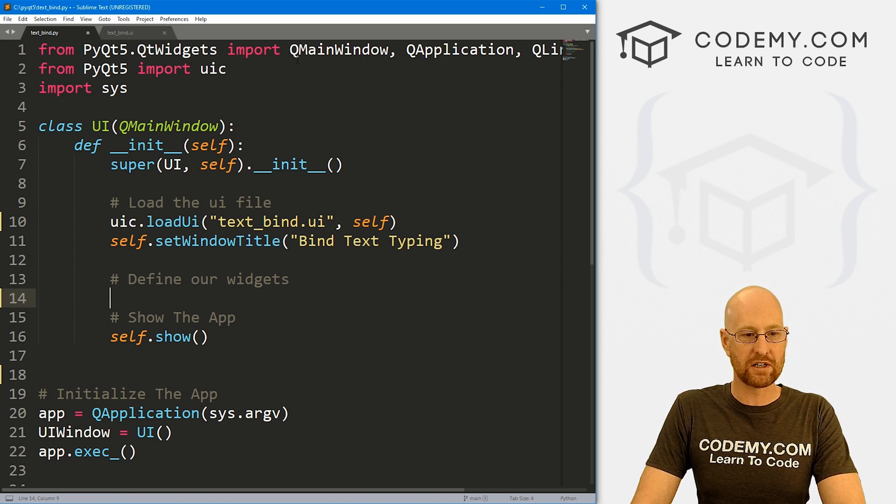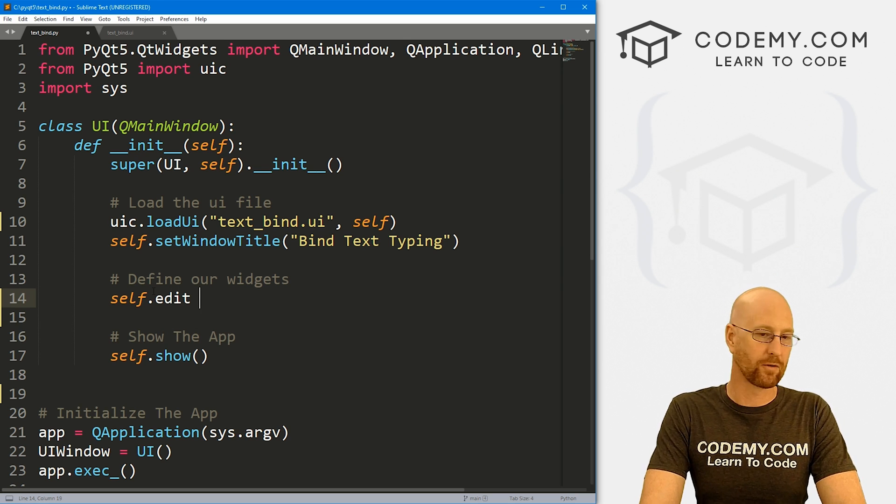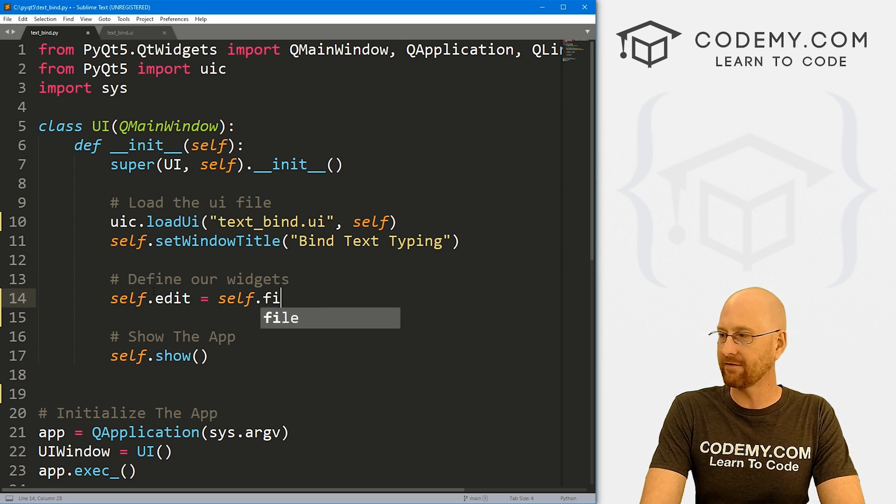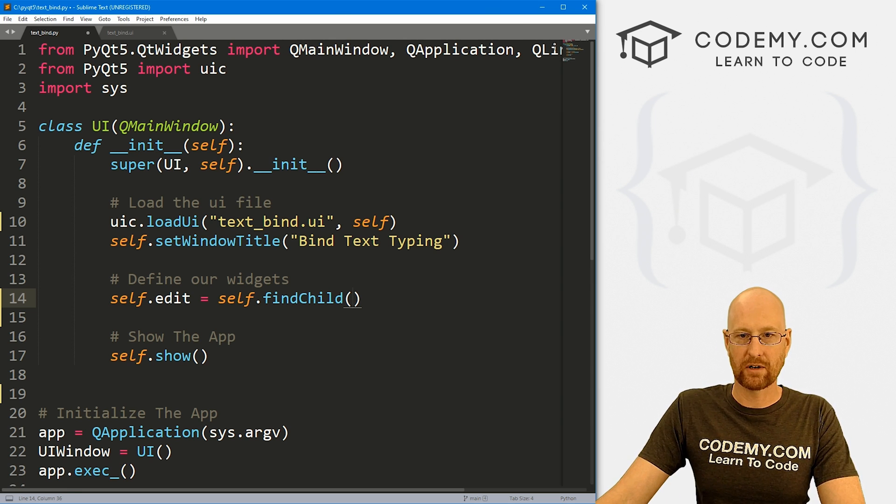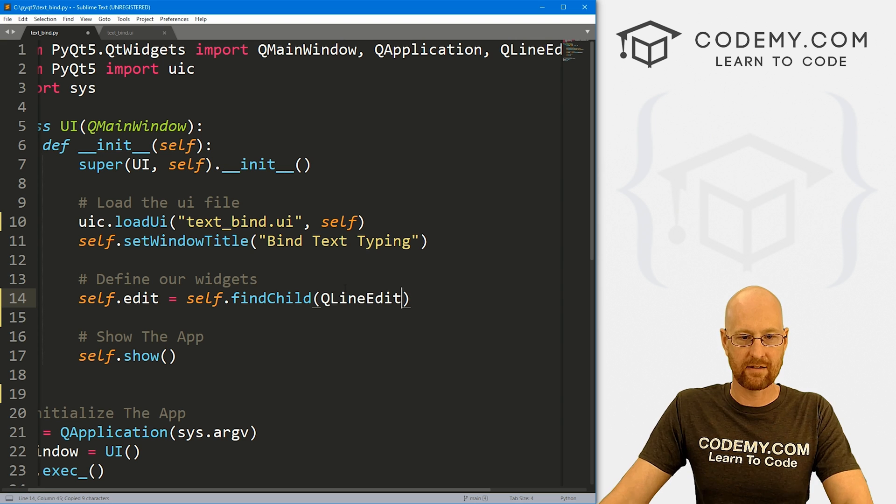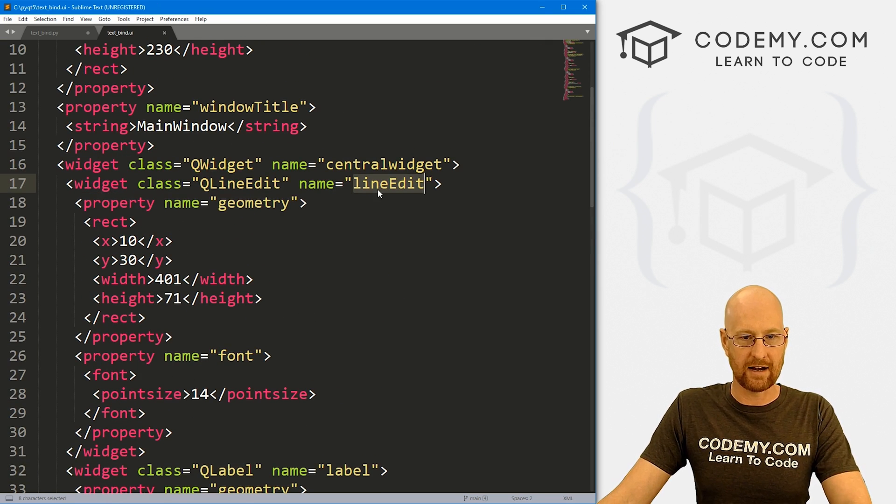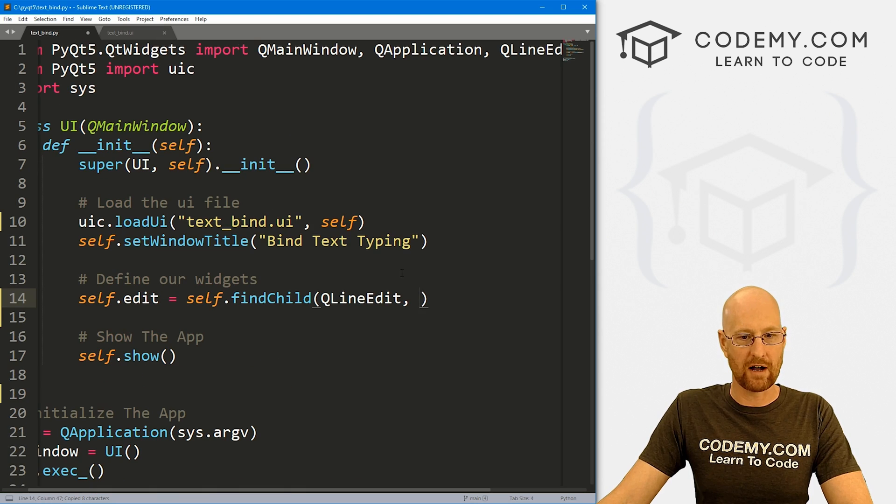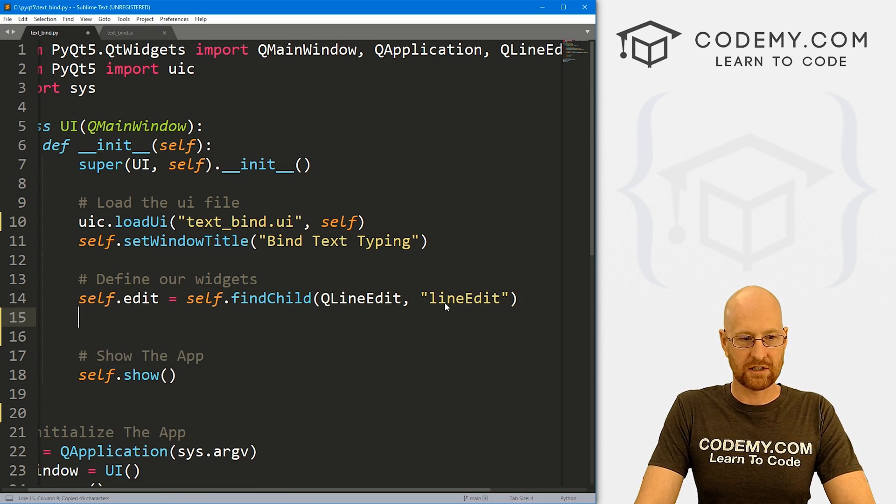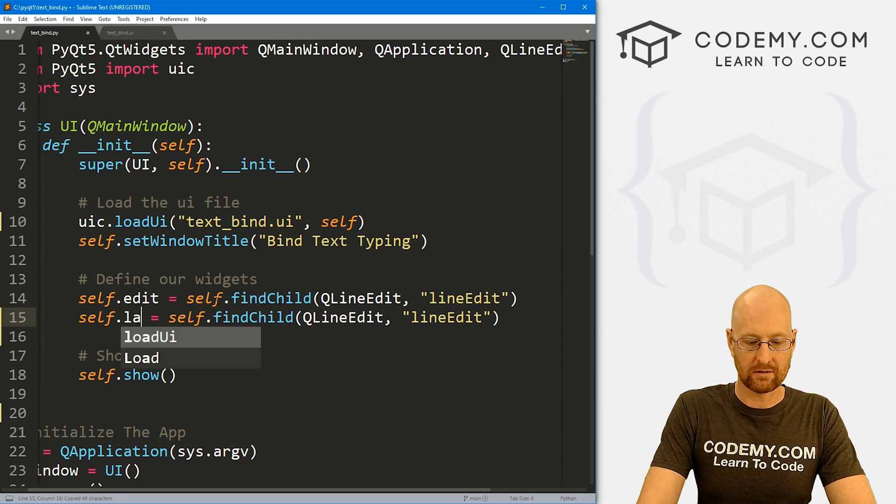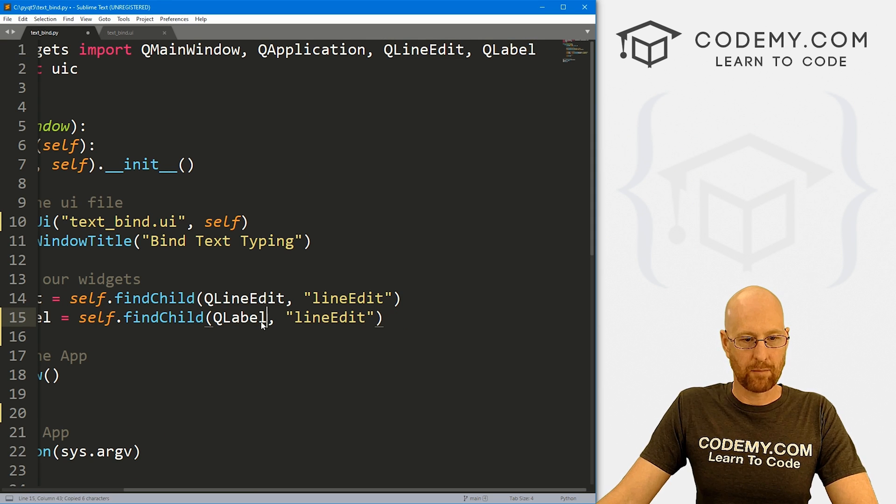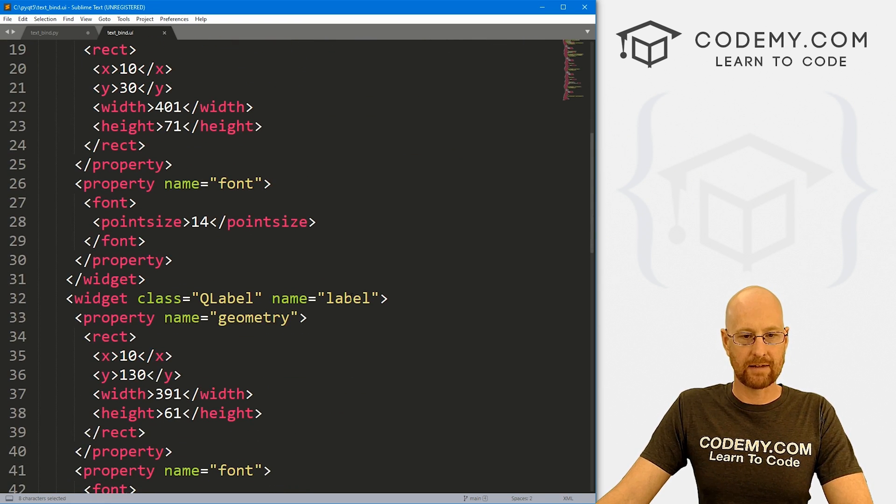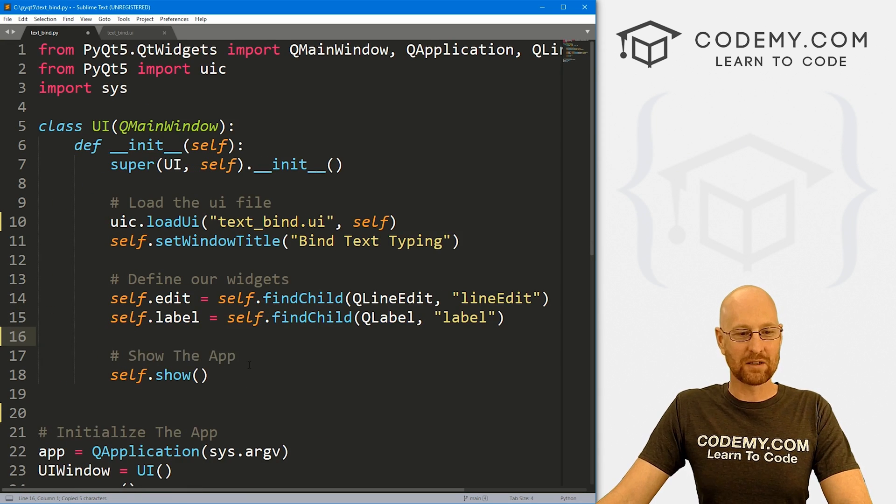Okay, so let's come down here and define our widgets as we always do. So I'm gonna call self.edit for our line edit and set that equal to self.findChild. And this is going to be, we already know, a QLineEdit, so I can copy that there. And the name of our QLineEdit is lineEdit, so I'll just copy it from our UI file. And that needs to be in quotation marks. So let me just copy this guy. We also have a label, so let me call that one label. And again, this is a QLabel, so we can pop that in there. And the name of our label is label.